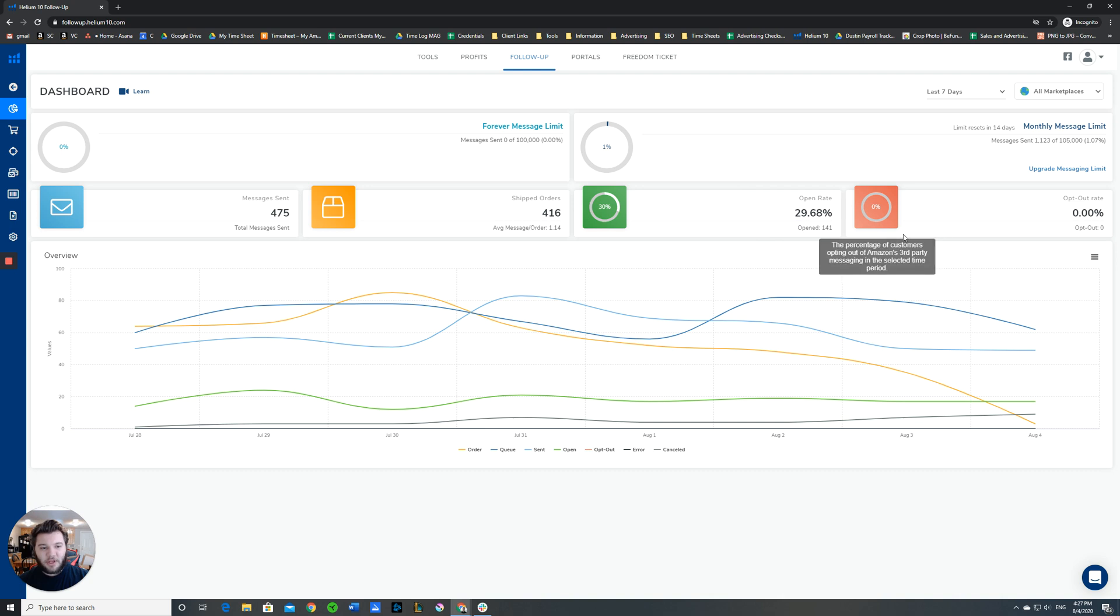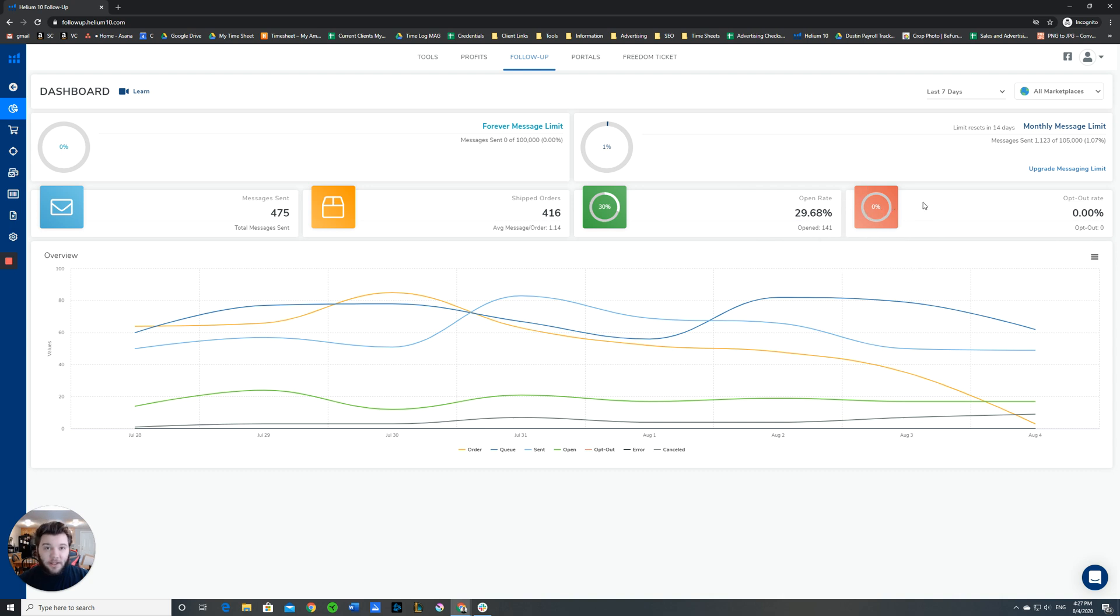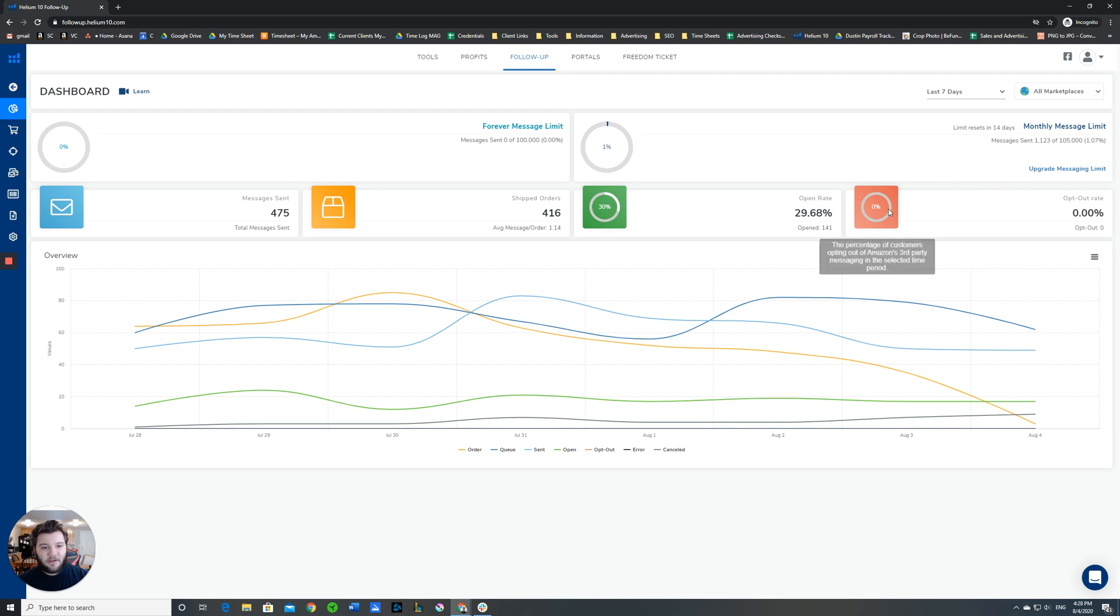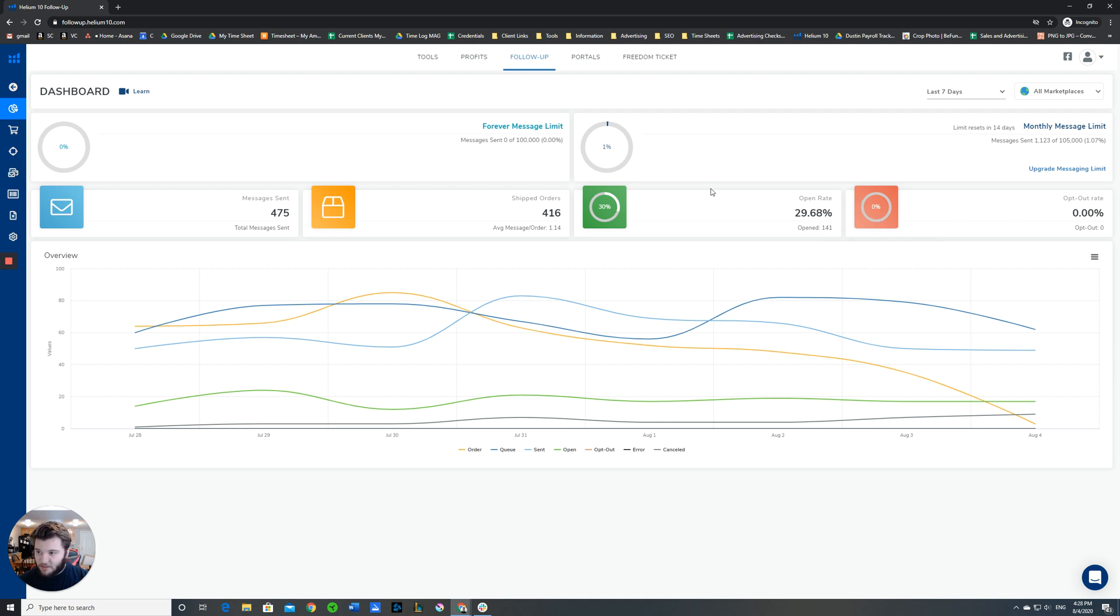Over here another useful tool is the opt-out rate. Amazon will let your buyers opt out of third-party messaging systems from people that they buy, and so this will tell you how many of your buyers have opted out of these systems and aren't even receiving these messages.